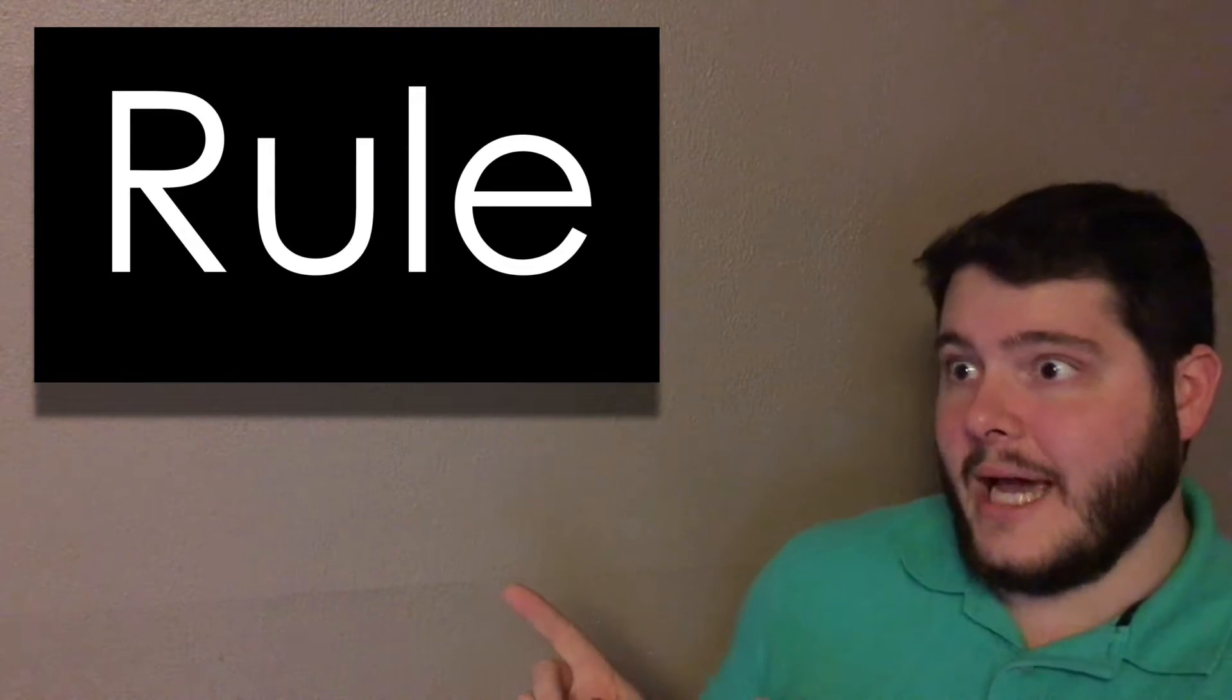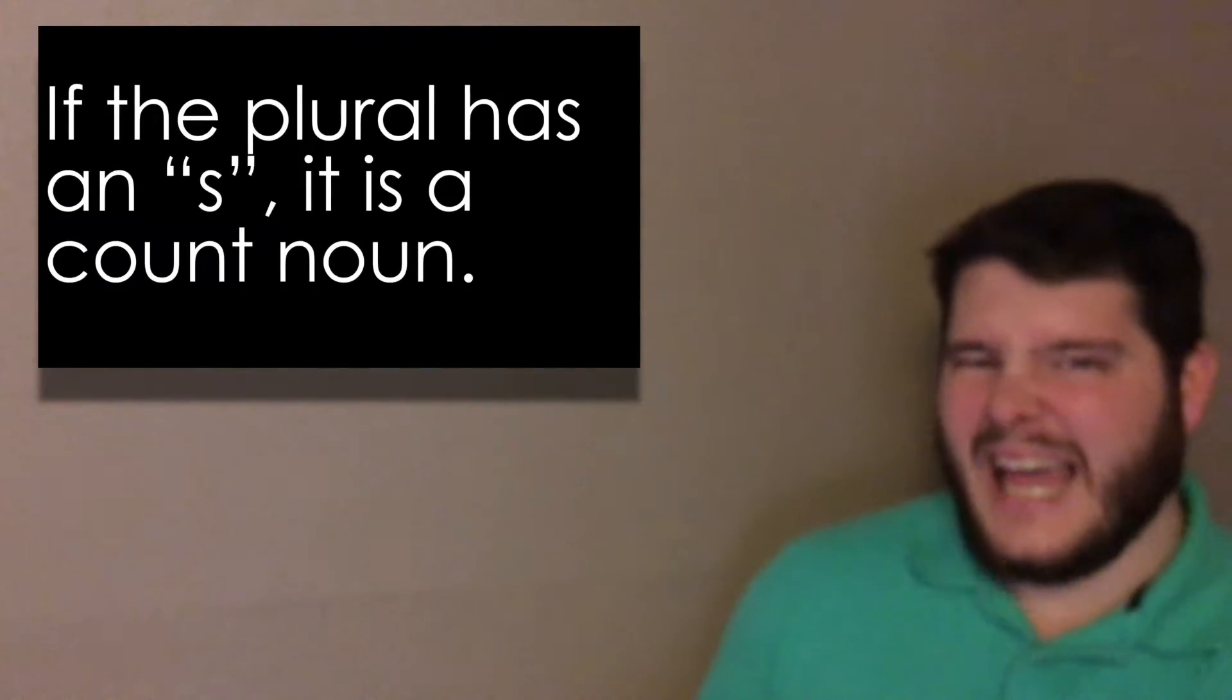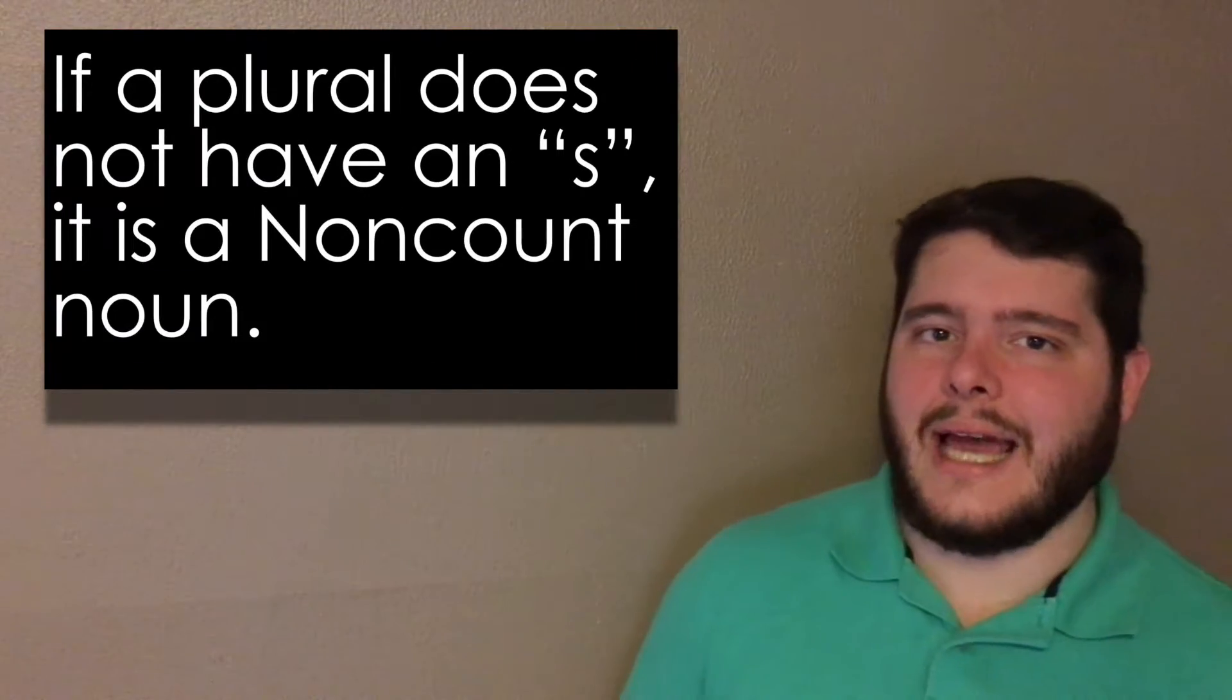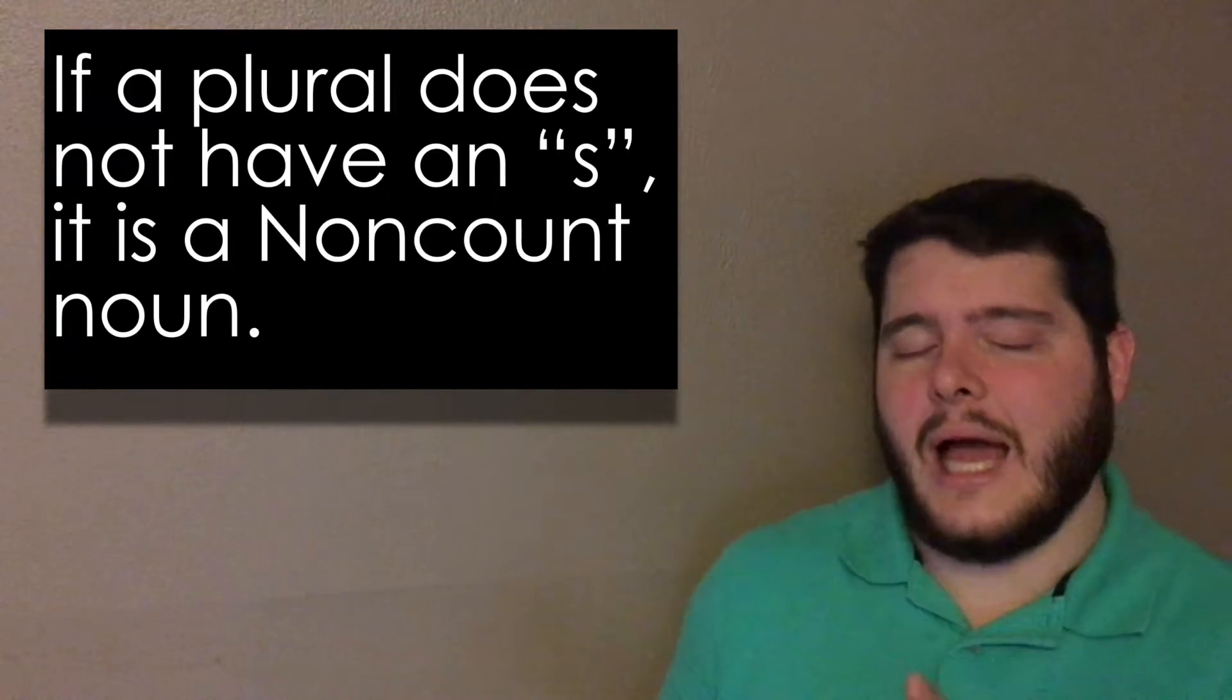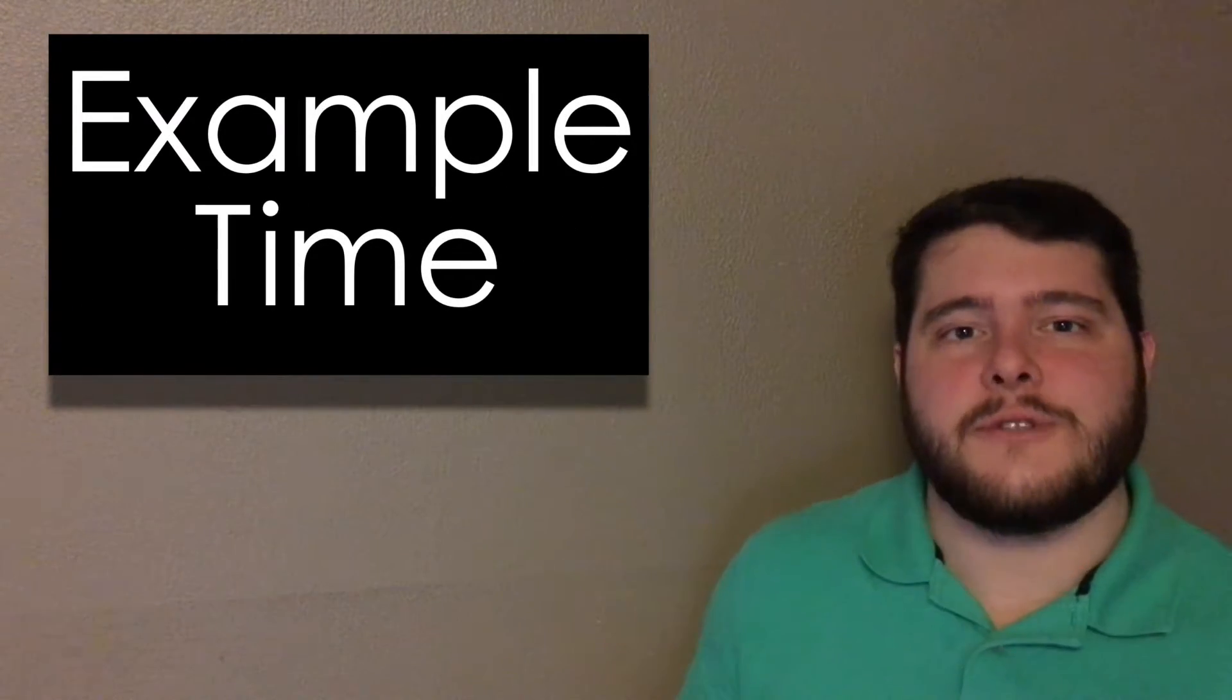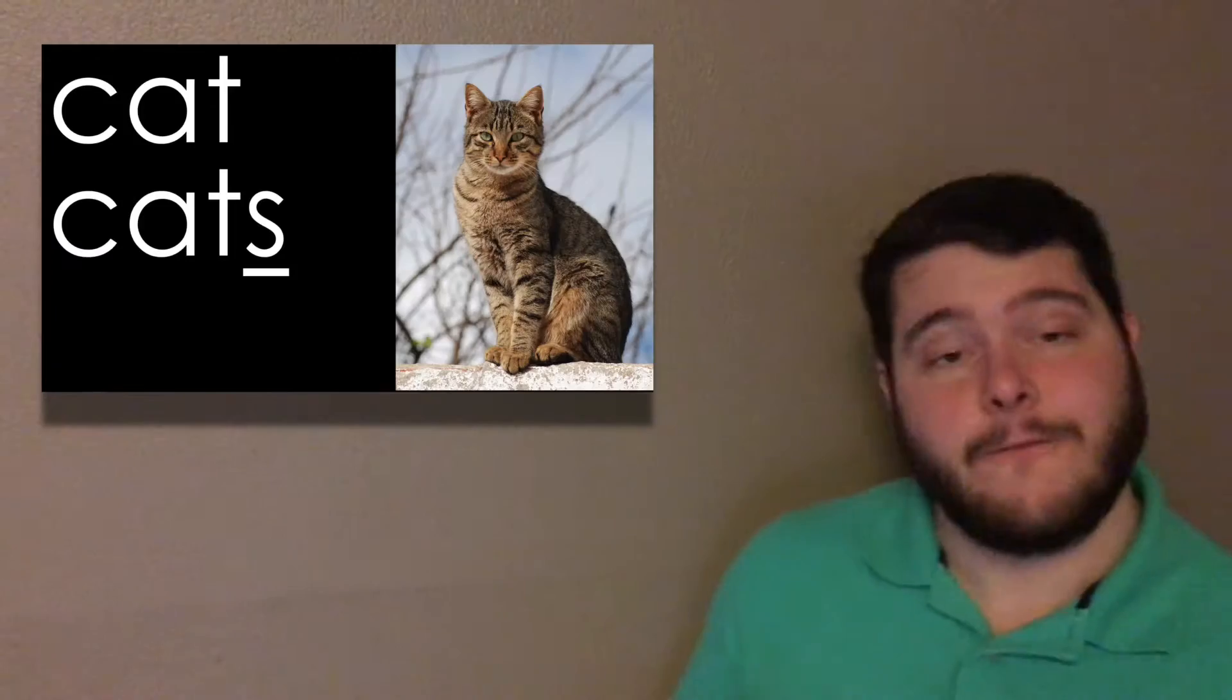Rule time. If the word can have an S at the end, it's a count noun. If you can't add an S at the end of the noun, then it's a non-count noun. So let's do some examples together so that you understand this more.